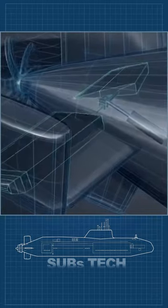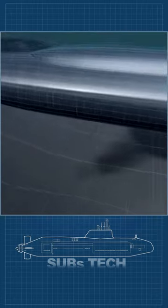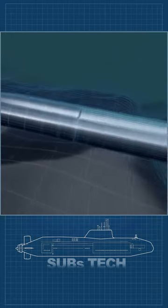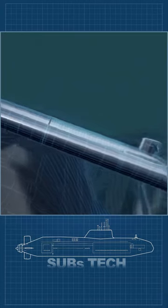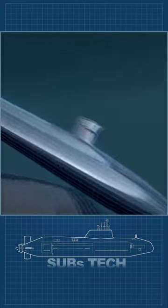The hydrodynamics of a submarine have much more in common with a blimp or other lighter-than-air craft than they do with an airplane's aerodynamics.